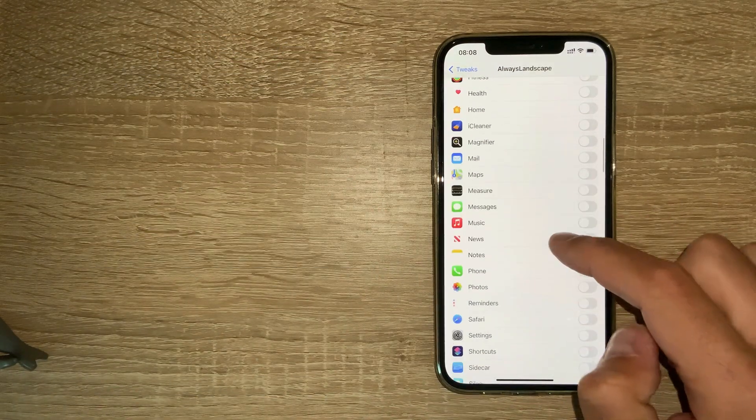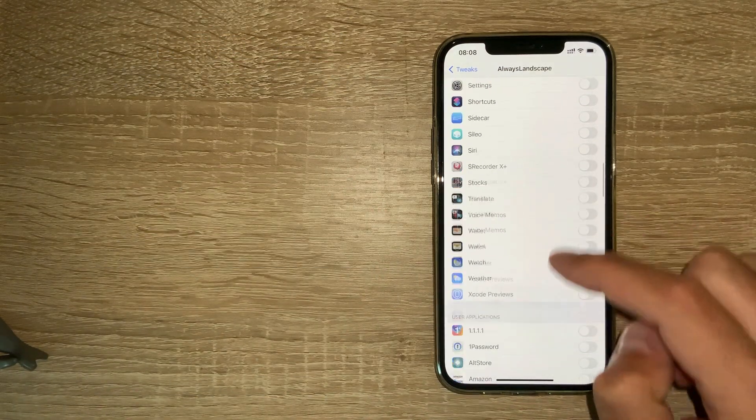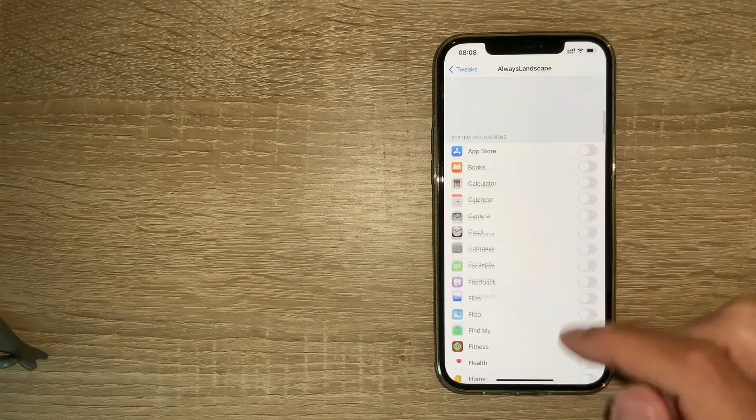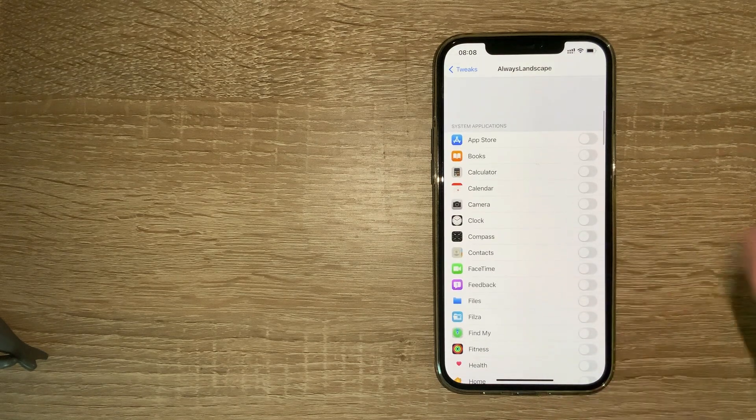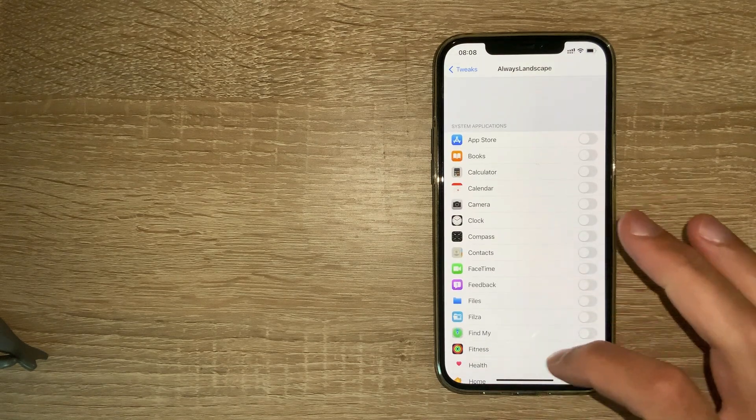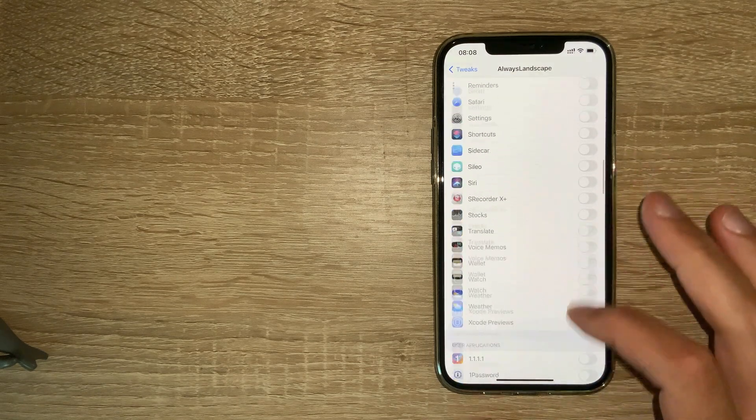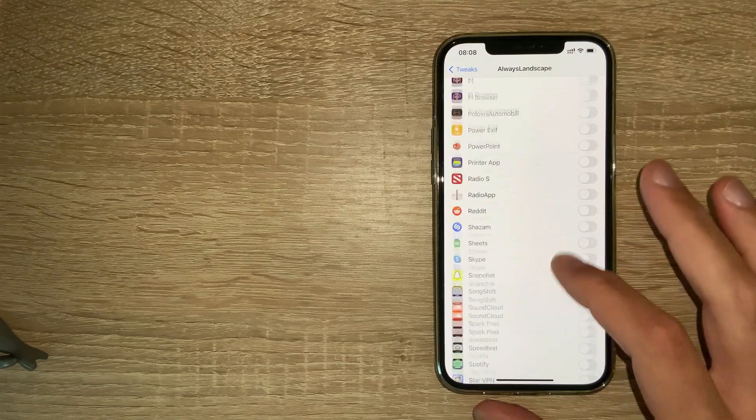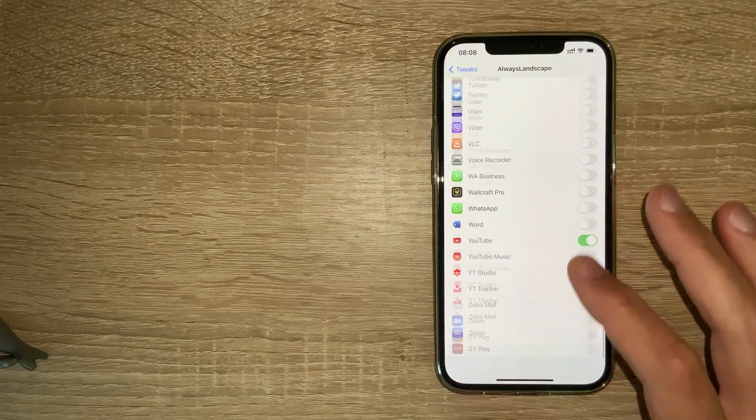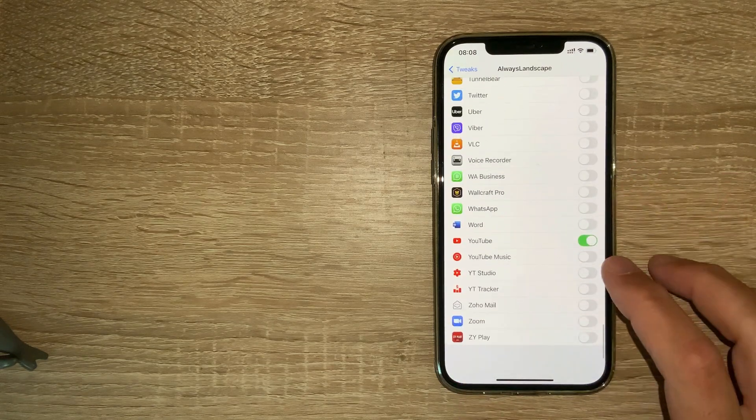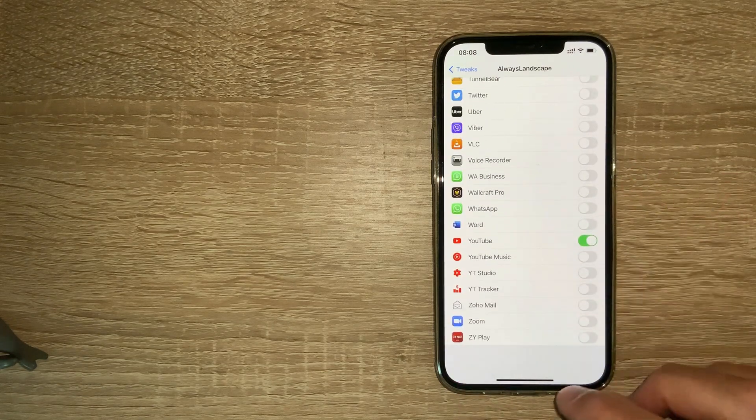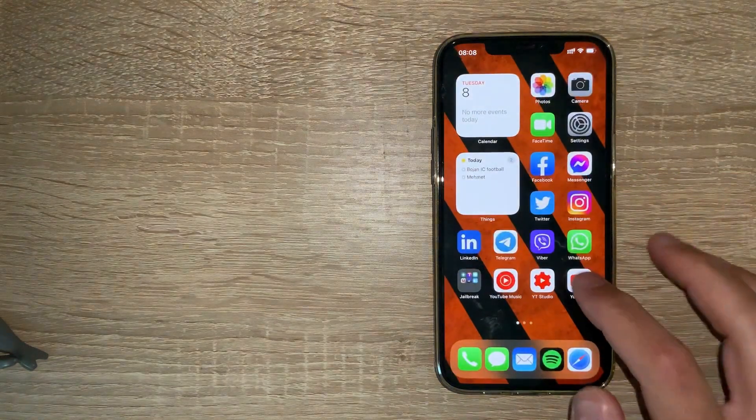It stays in landscape mode. The settings are very clear and straightforward, so you can just enable the apps you want to stay in landscape mode. I enabled it for YouTube.